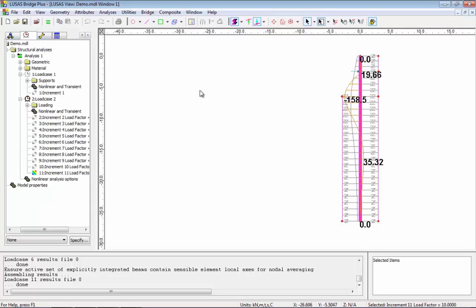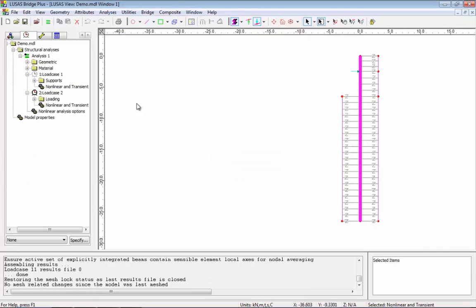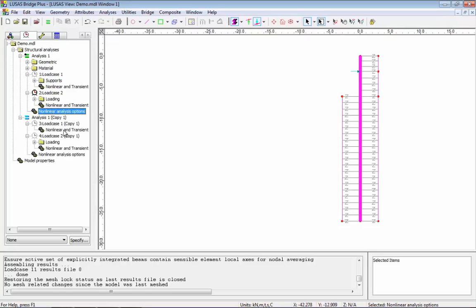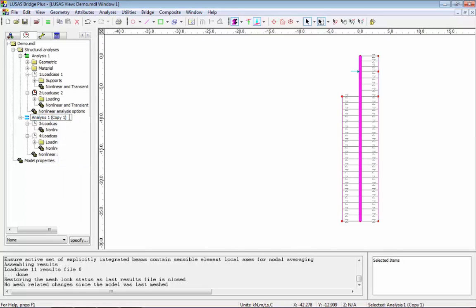To start with I'm going to close the results down and I'm going to copy analysis 1 by holding the ctrl key down and dragging this down. I'm going to rename this copy to be analysis 2 lower bound. So I'm going to use some lower bound soil properties.